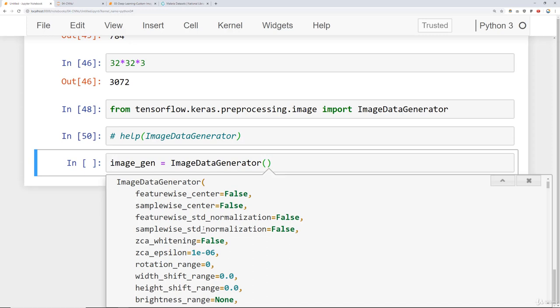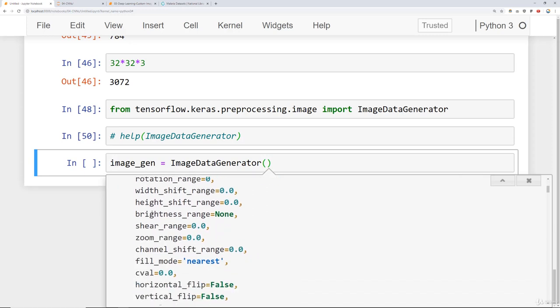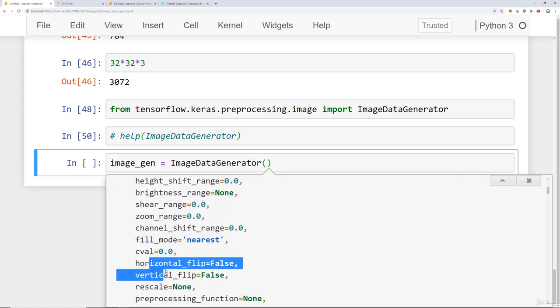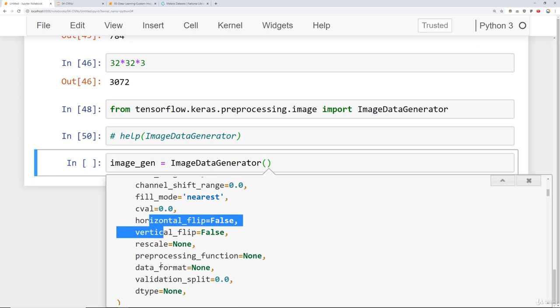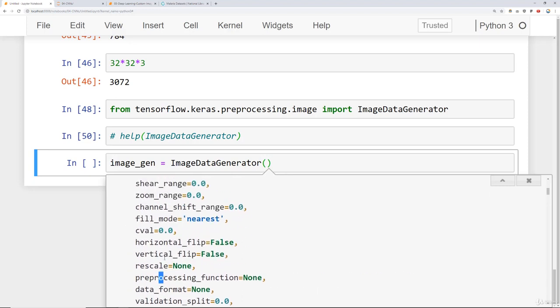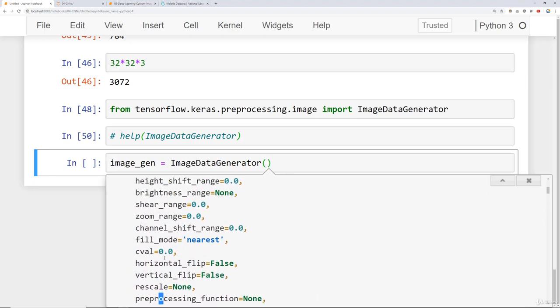I'm going to create an instance of an image generator. We'll say image_gen equals ImageDataGenerator. If you do shift tab here you can begin to see the various parameters and there are a ton of parameters that you can pass in here. Everything from feature-wise centering, sample-wise centering, brightness range, horizontal flipping, vertical flipping, preprocessing, etc. There's lots of different things we can do here.